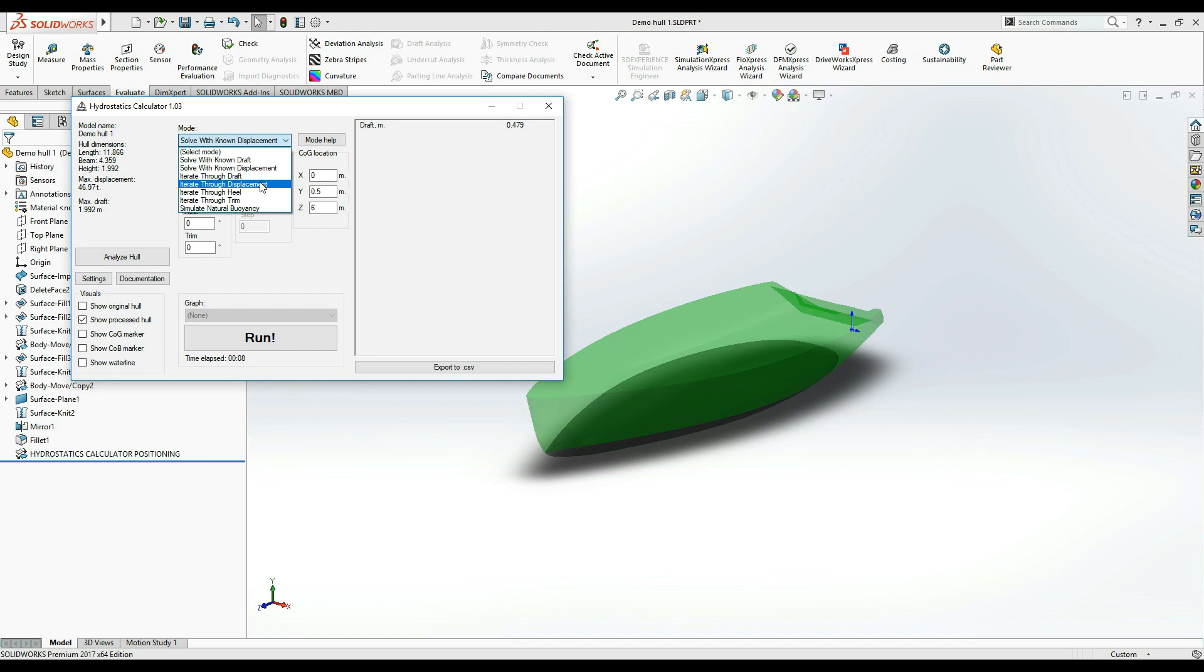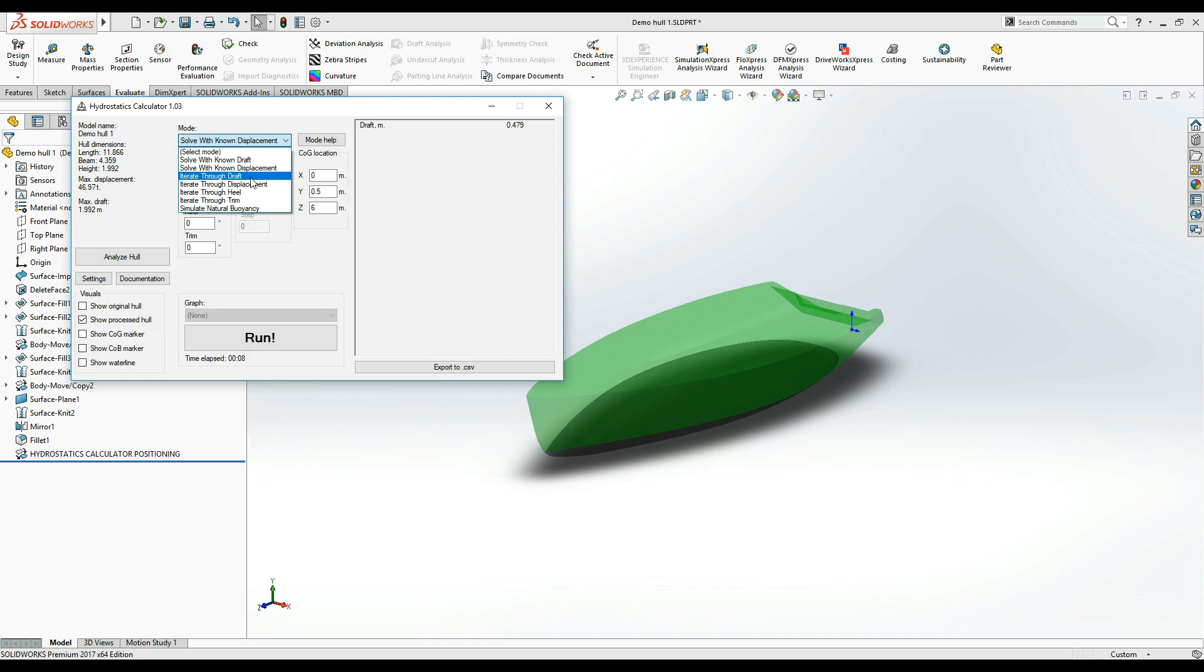The next four modes are the so-called iterative modes. They allow you to run a series of automated calculations by iterating through a range of control values.